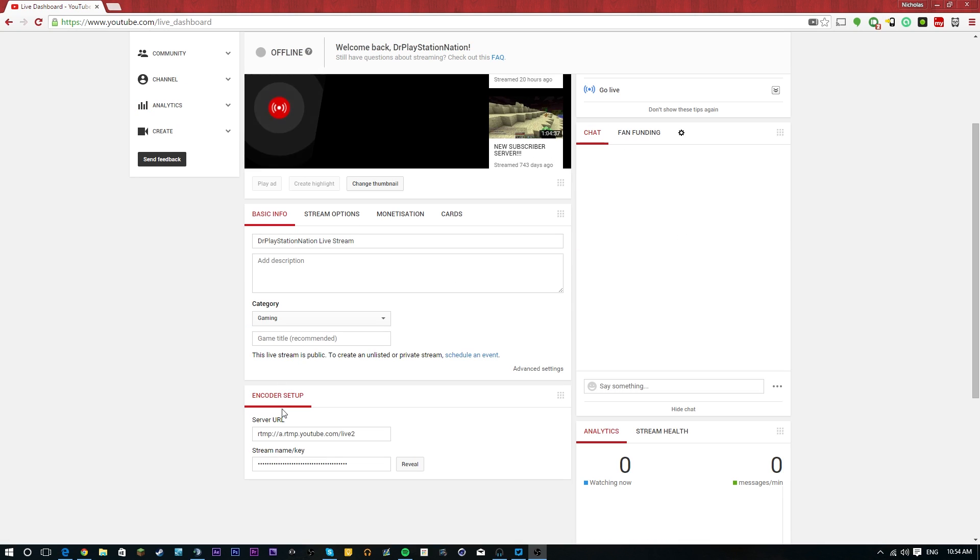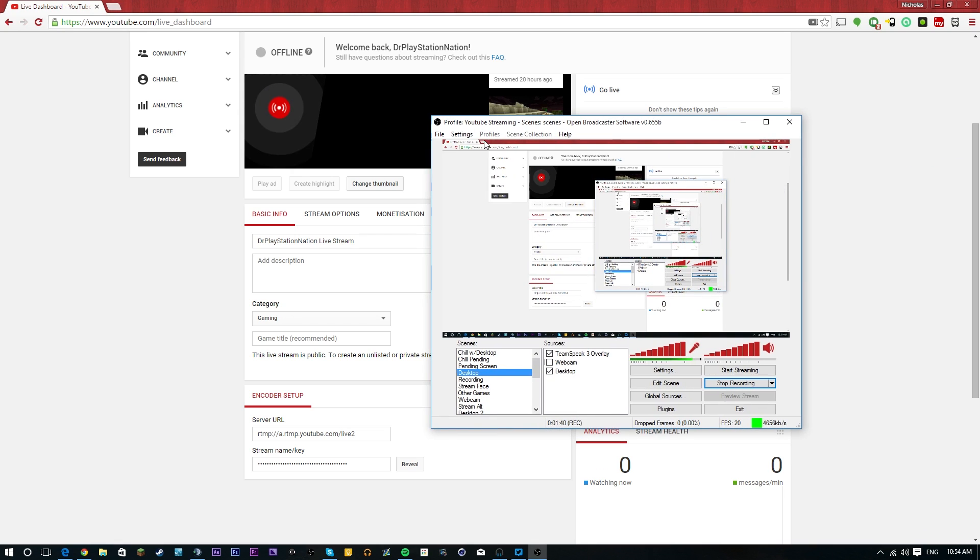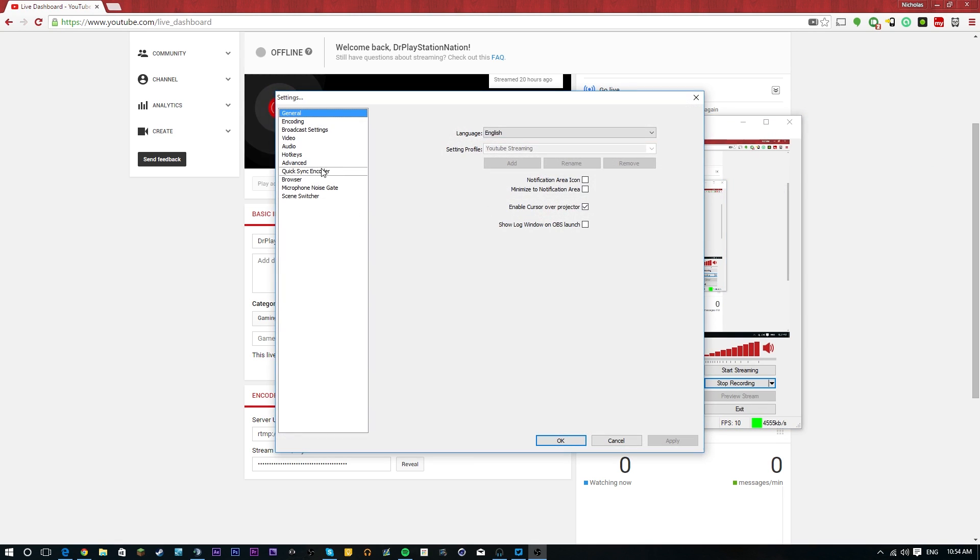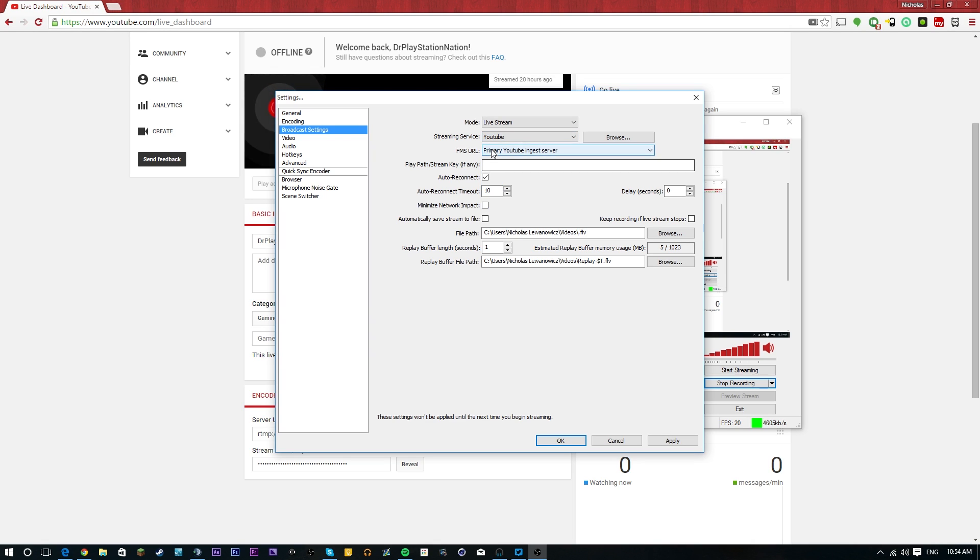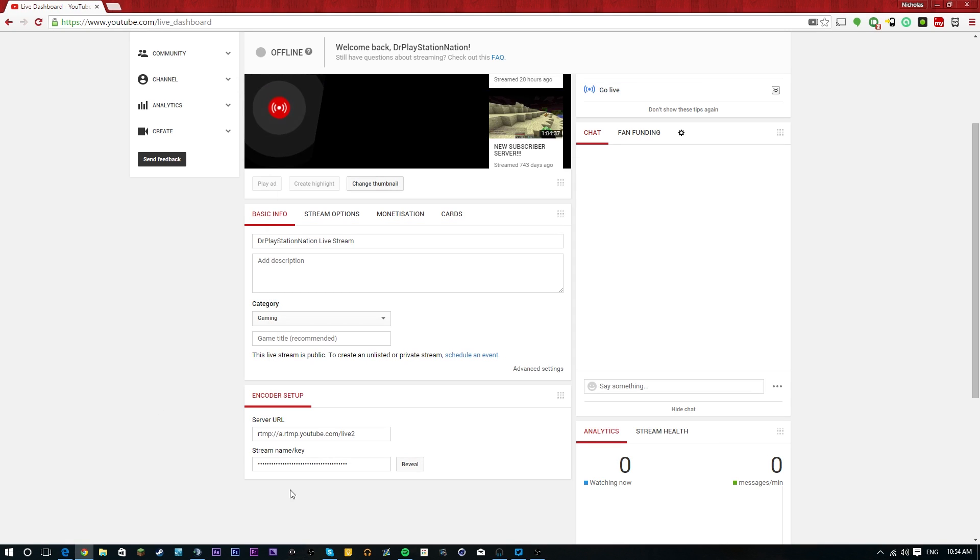So you can go to here, you guys can pick a thumbnail, you guys simply scroll down, boom, you have your server URL which is going to be pasted into your encoder and then you have a stream name slash key. So that's going to be pasted very simply. If you go to your settings, you go to your broadcast settings and then you just simply pick YouTube.